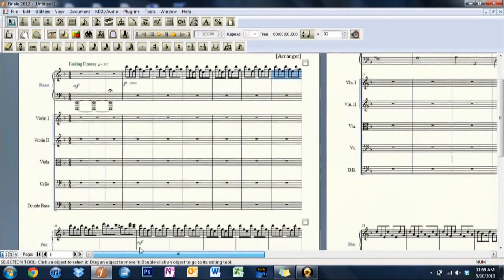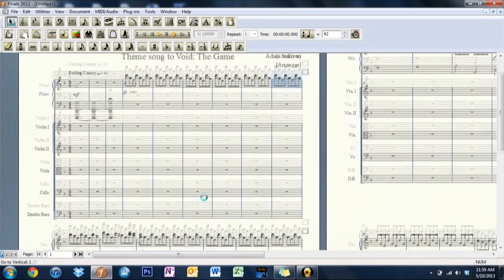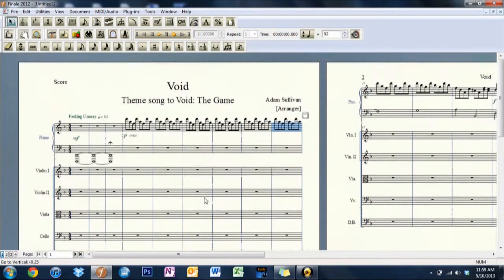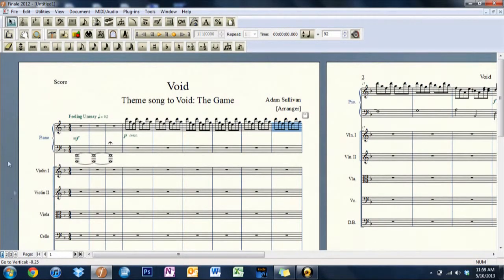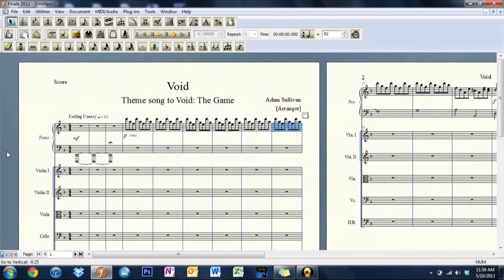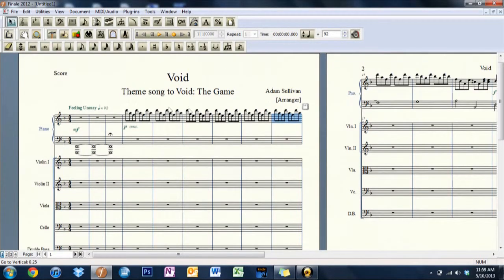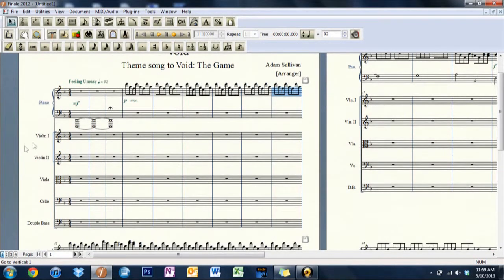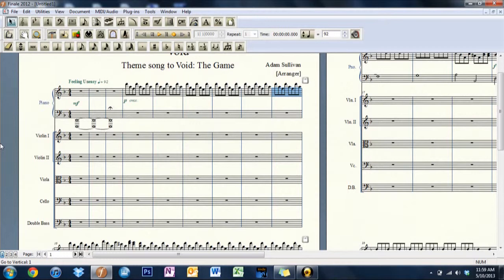All right, so we'll go ahead and stop there for now. And then hopefully in the near future, what we'll do is we'll go ahead and start editing it up. So that what I can do is start arranging that out into not only with piano but with string quintet. And then from there, we'll possibly even go into a full brass.